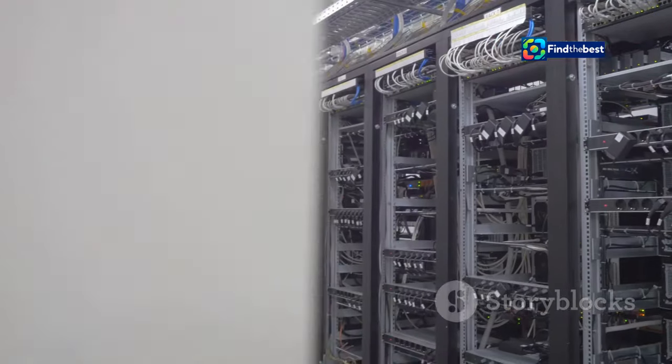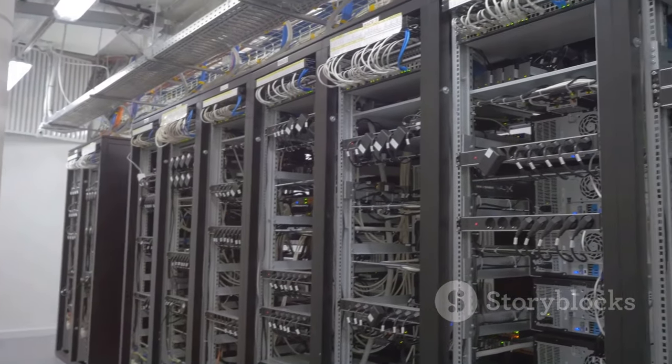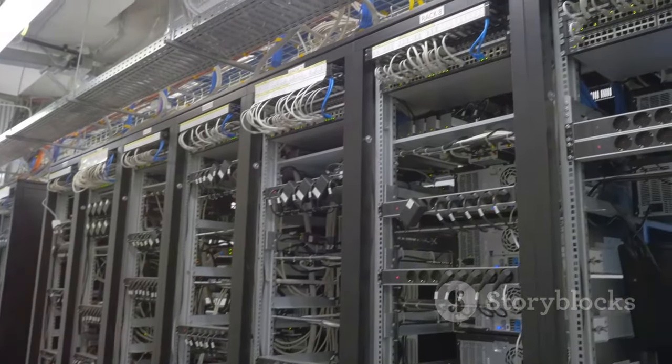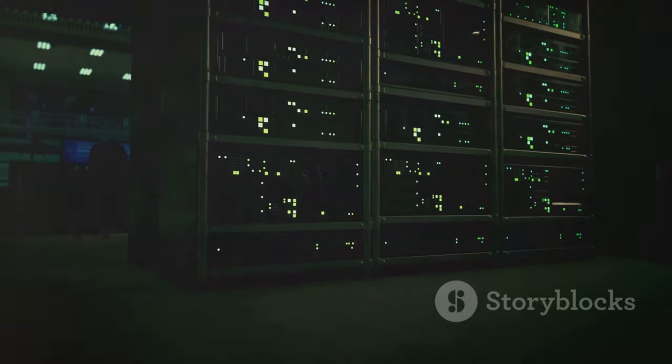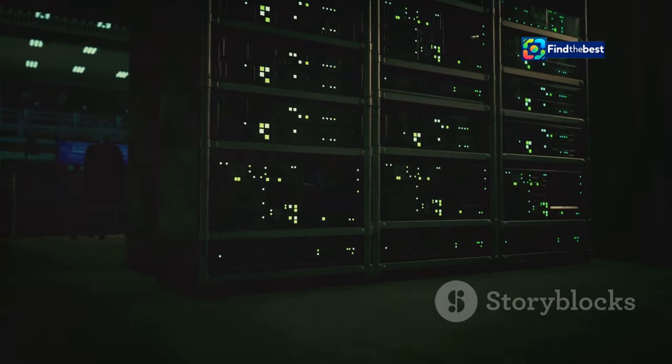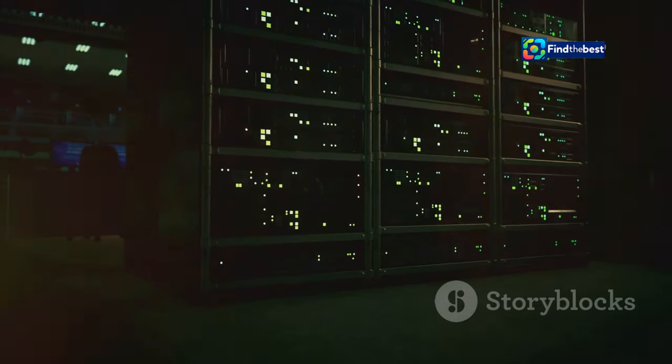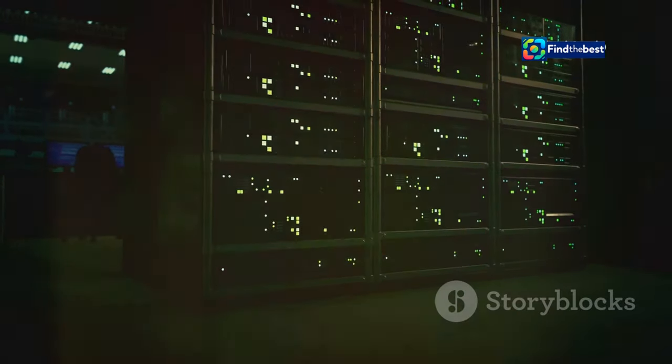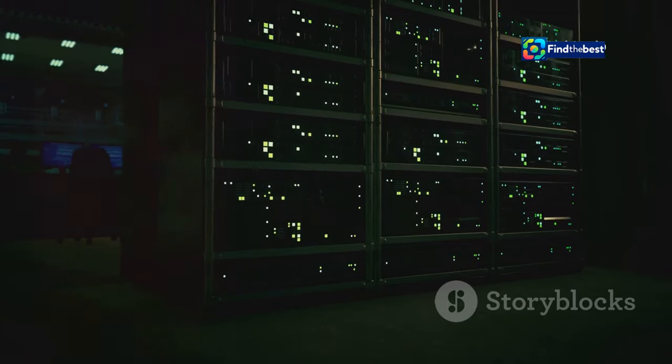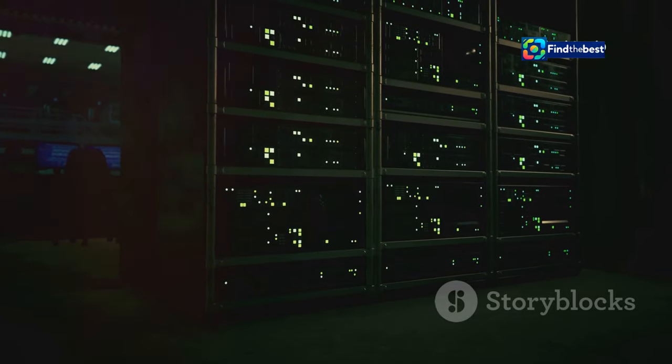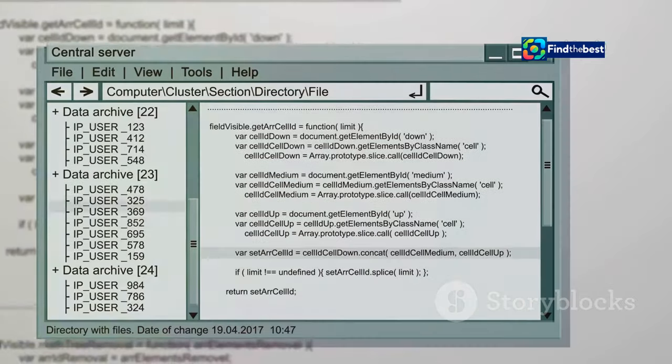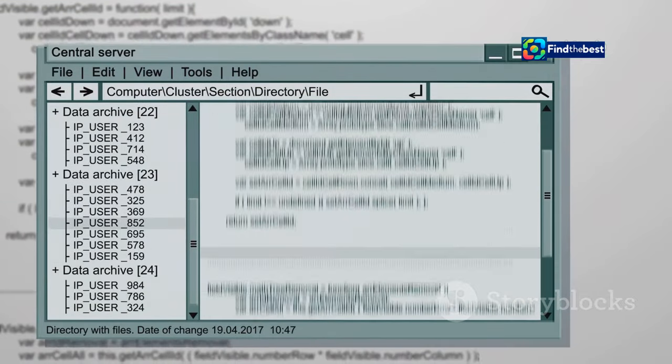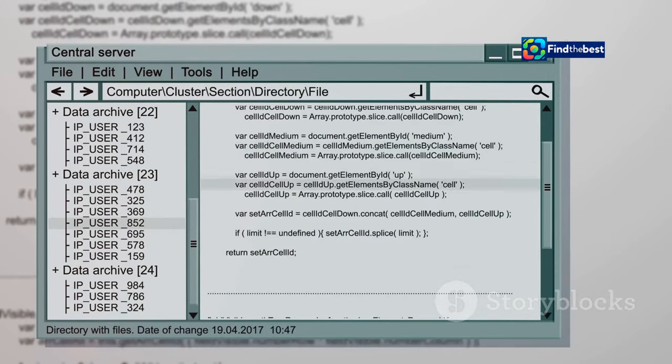Websites store information in files. These files can be anything from text documents and images to videos and interactive elements. Each file is meticulously organized within a directory structure on the server. These files have specific names and locations.